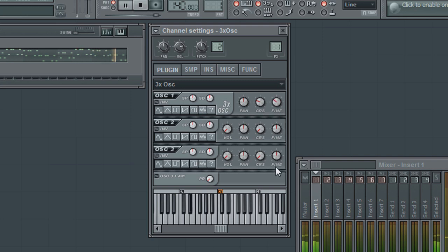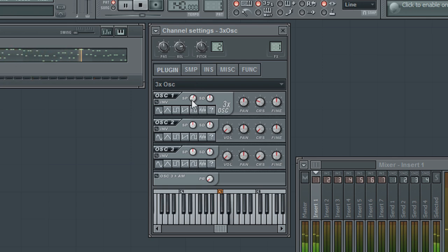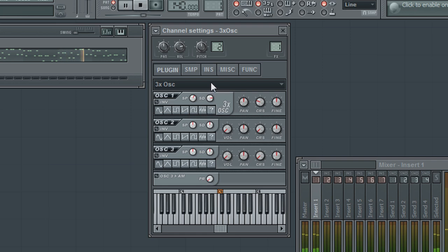The stereo phase knob will apply a phase offset to the oscillator to give it a larger sense of size in the stereo field. The stereo detune will apply a slightly detuned signal that is mixed with the original to give the oscillator a sense of movement, much as an LFO would do.